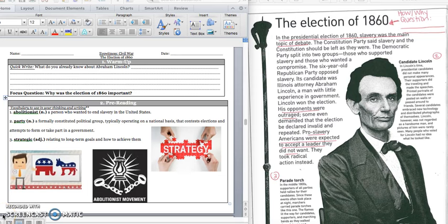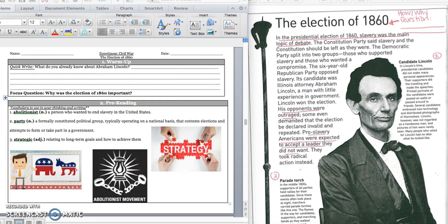Good morning 5th grade. We are going to continue reading in our Civil War text. Today we are going to focus on the election of 1860. And we have an election coming up that many people have compared to this election of 1860. And so we'll want to see what exactly the big controversy was about in the election of 1860.